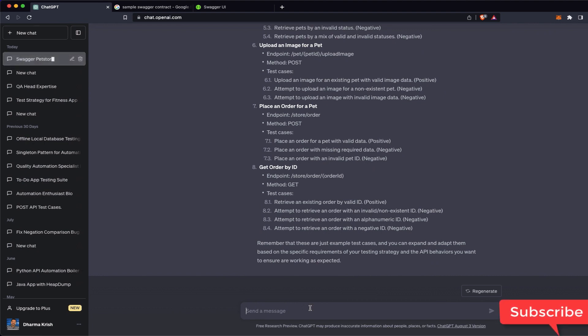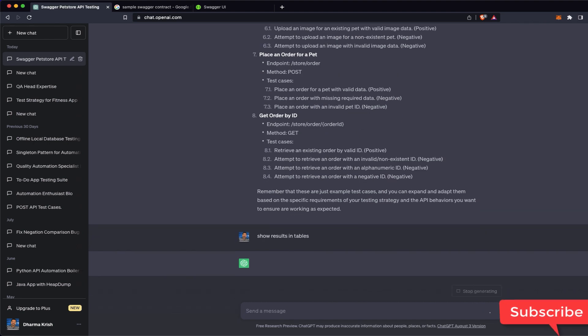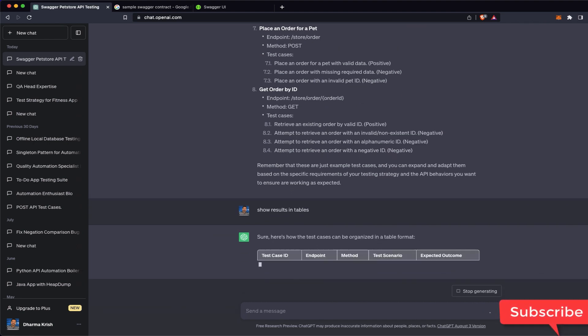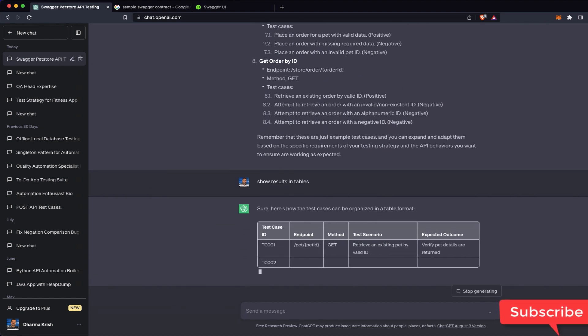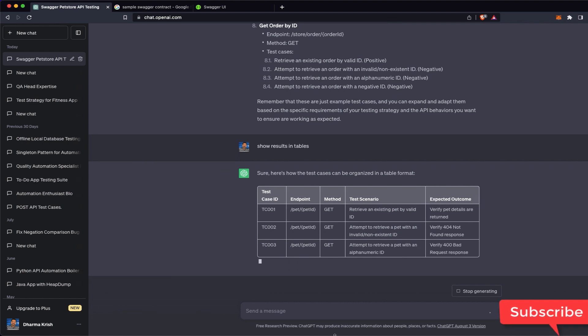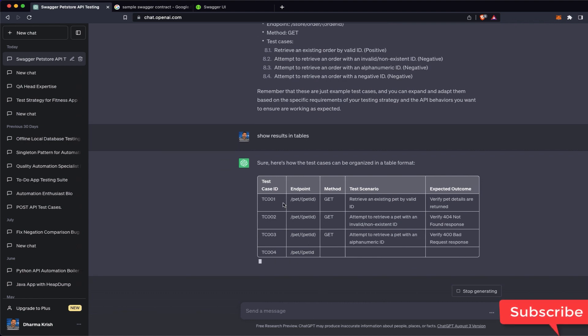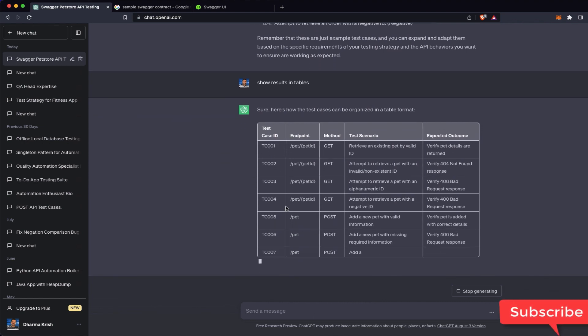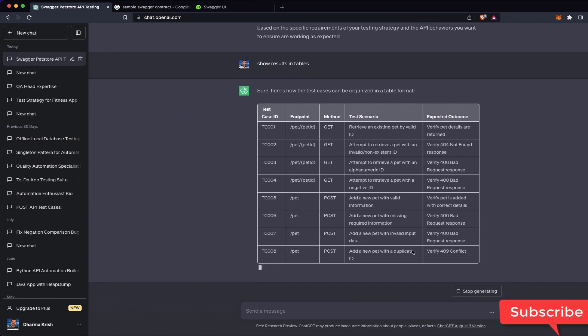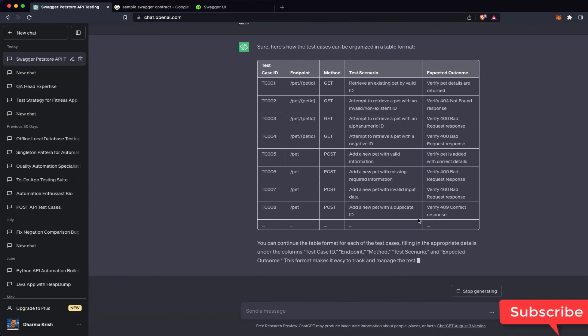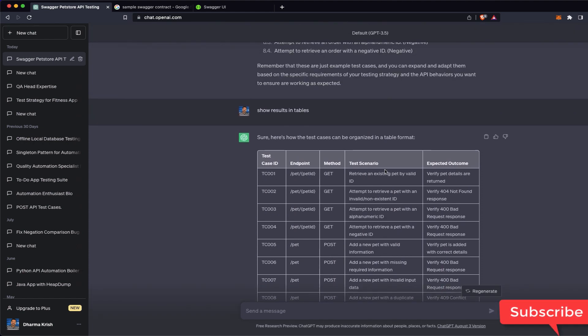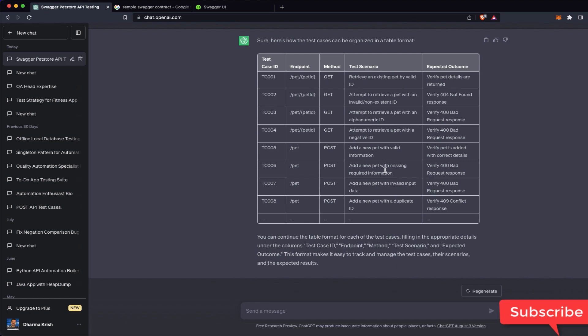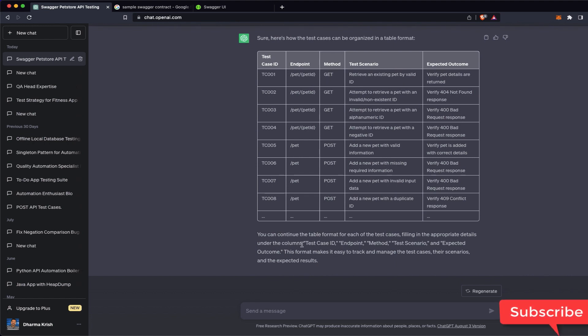But we want something like a table format right. So I can just type 'show result in tables.' So then it should convert the test cases with the test case ID, some unique ID. So you can directly reuse this. As of now there are only eight test cases. And you can continue the table for each test case filing. This form makes it easy to track and manage test cases, the scenario and expected result.